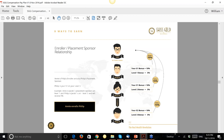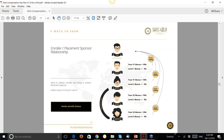Even though Annie appears as your second level in the tree, she's still your E1 because you enrolled her. That means whoever Annie enrolls is always your E2 and you always pick up the 10% Enroller bonus. Even if you placed Annie 10 levels down and she enrolled Philip, Philip would look like your 11th level in the tree but he's still your E2 — you still get the 10%.